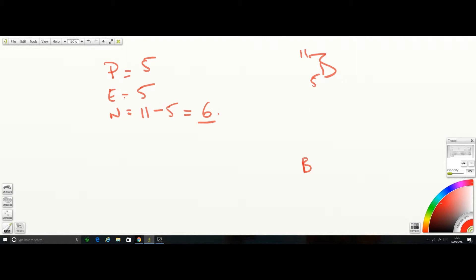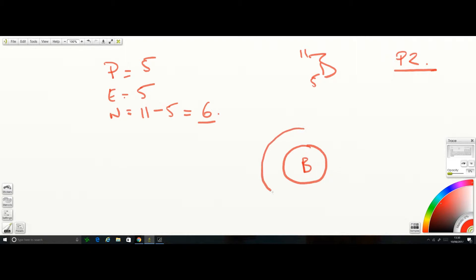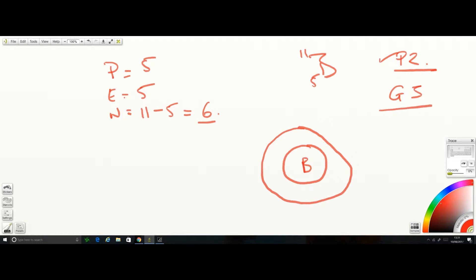Boron is in period 2, so I need 2 electron shells. It's in group 3, so the outermost electron shell is going to have 3 electrons: one, two, three. The innermost ring can only have a maximum of 2 electrons: one, two. Adding them up: 3 plus 2 gives you 5, which matches the atomic number. That's how you do it!